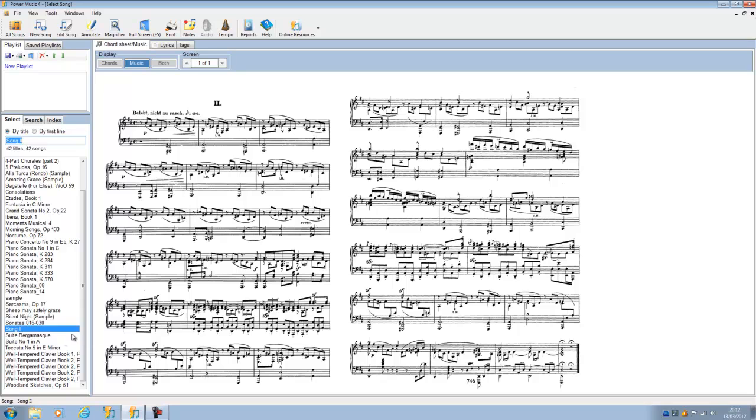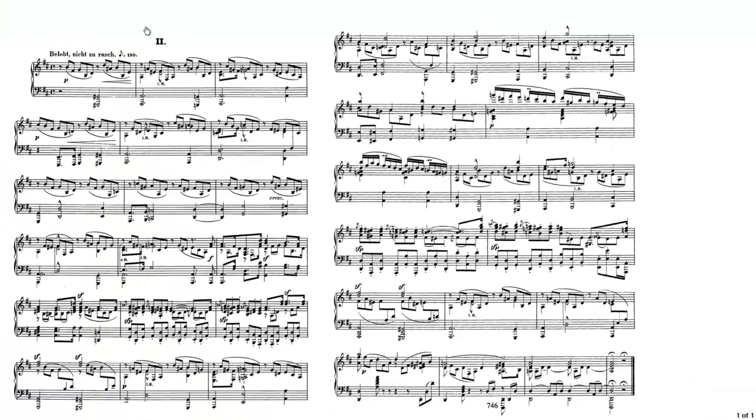And here it is in our list of all songs. We could just go full screen. And there it is.